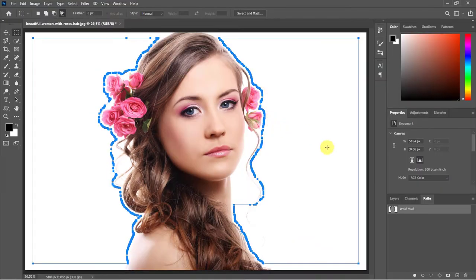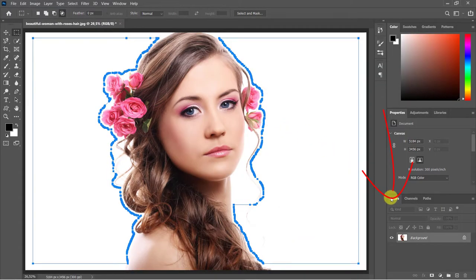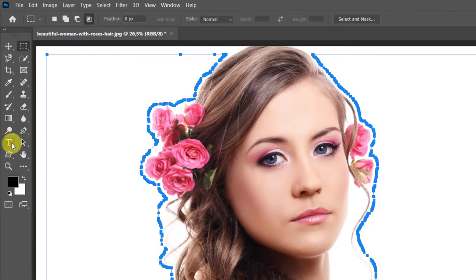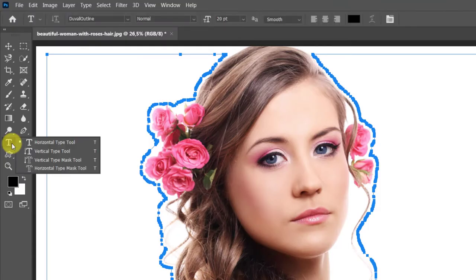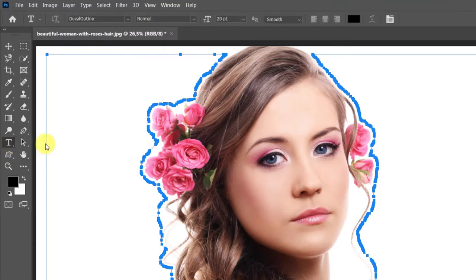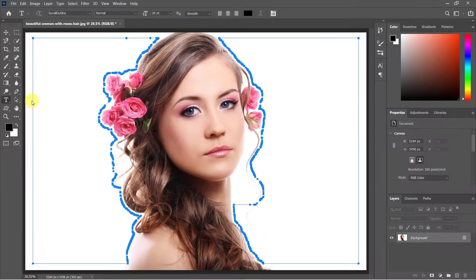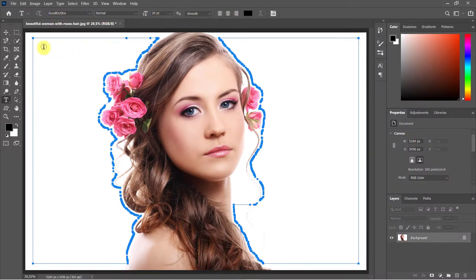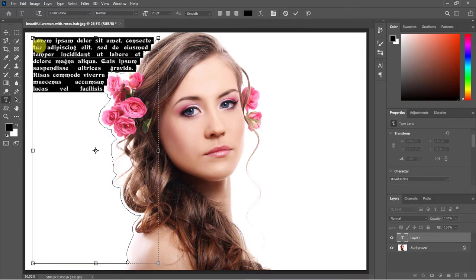Return to Layers panel and open your Horizontal Type Tool. Click inside the Work Path.